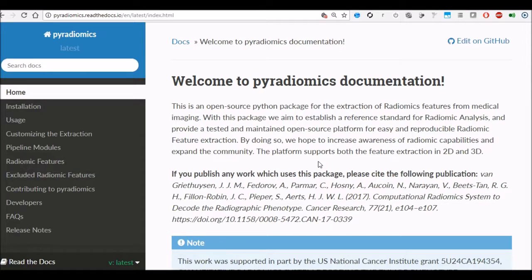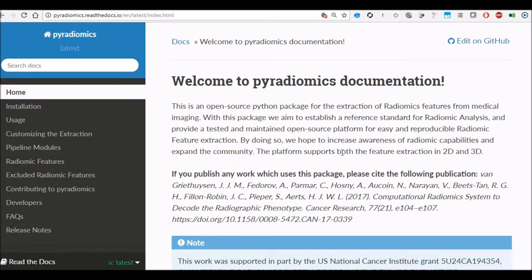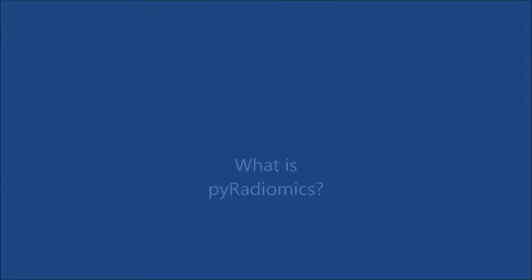Today I will be talking about using PyRadiomics and how to install it on your Windows 10 machine. PyRadiomics is a Python based package which is used for extracting radiomics features from medical images.